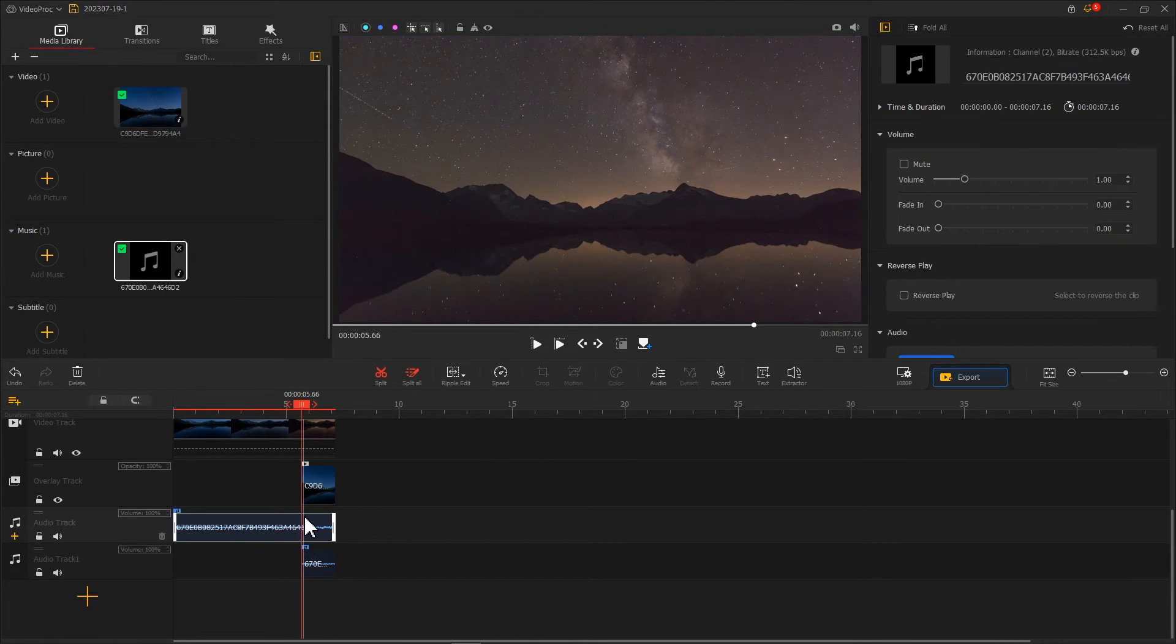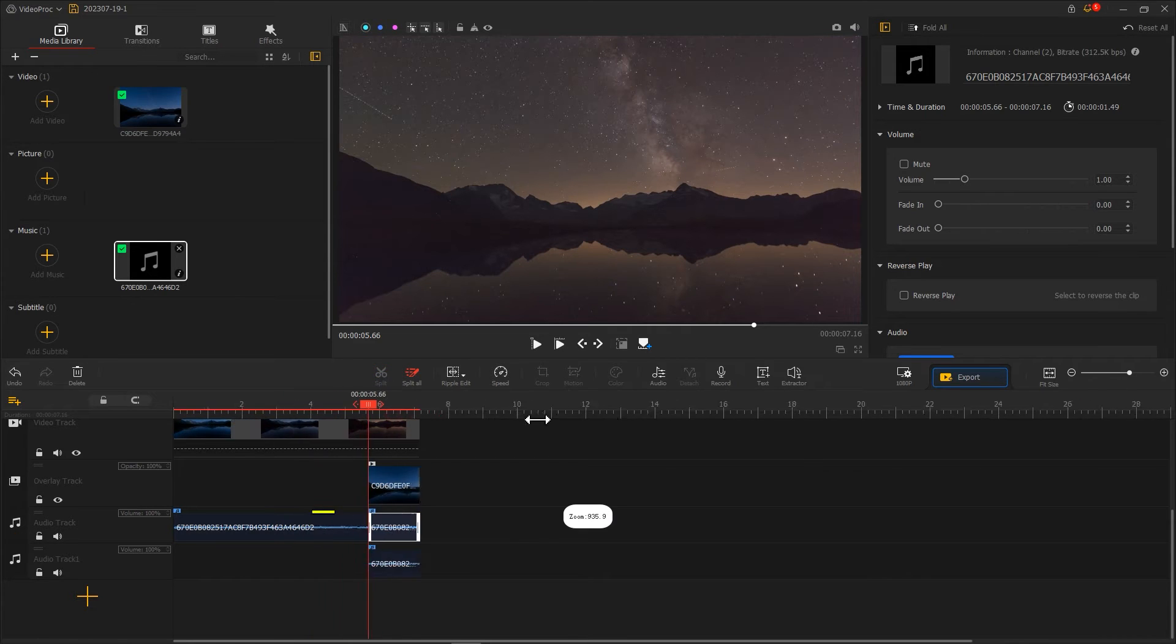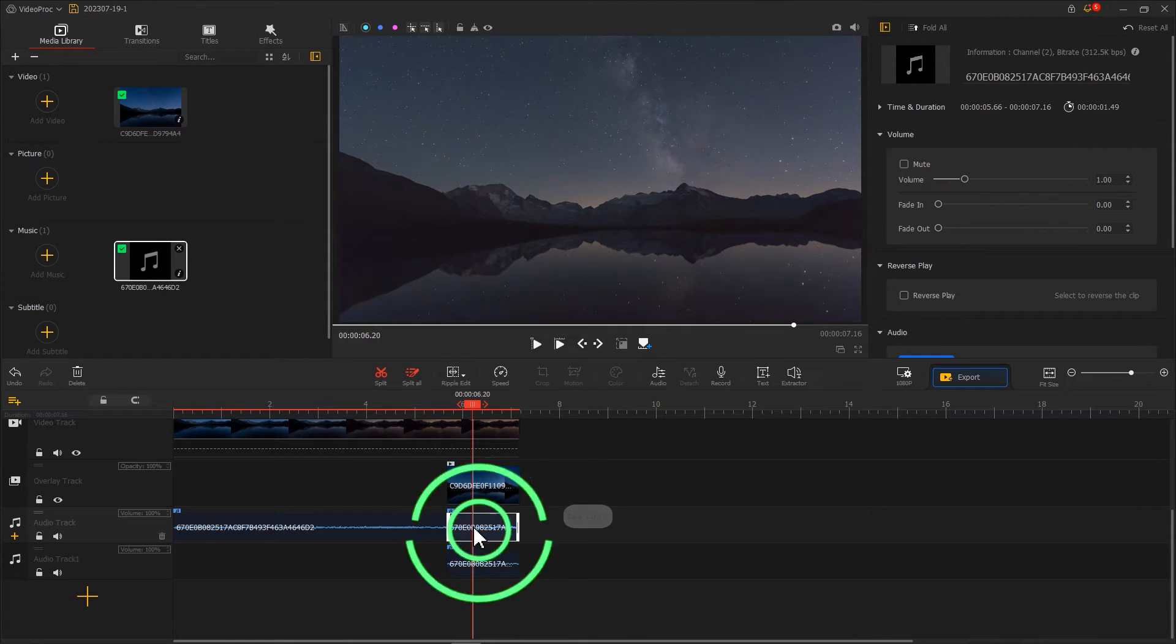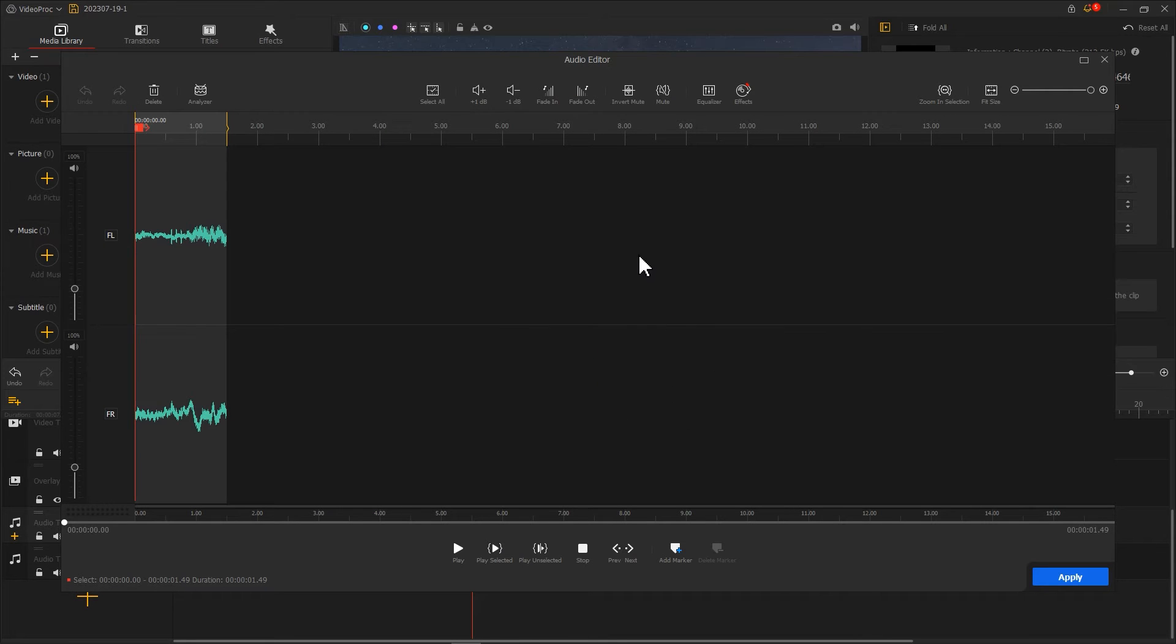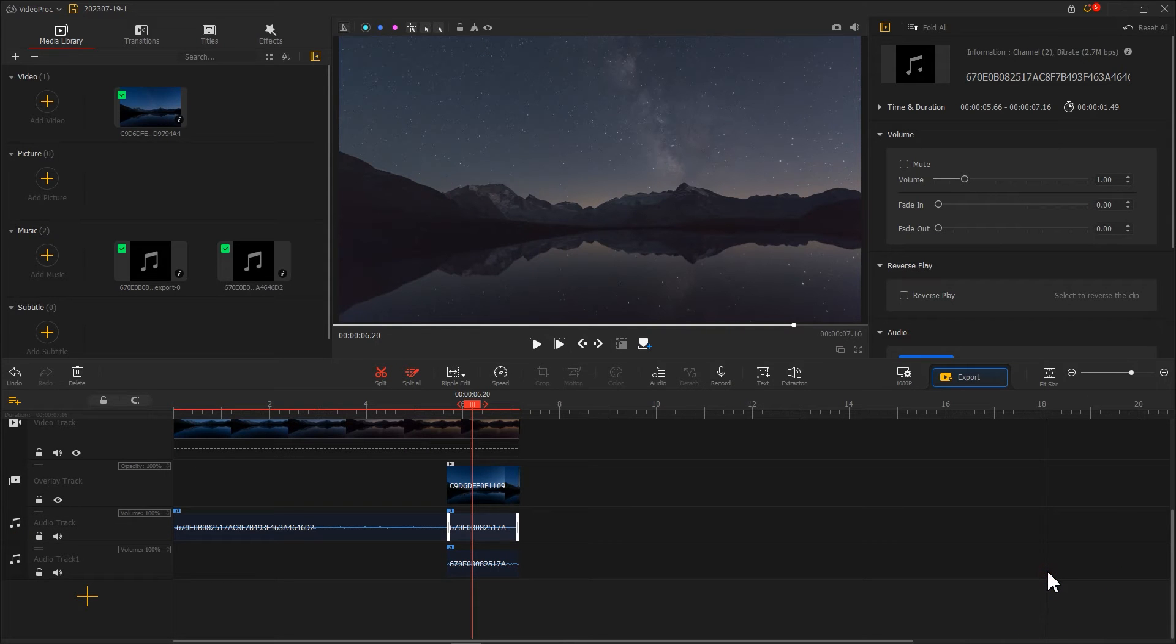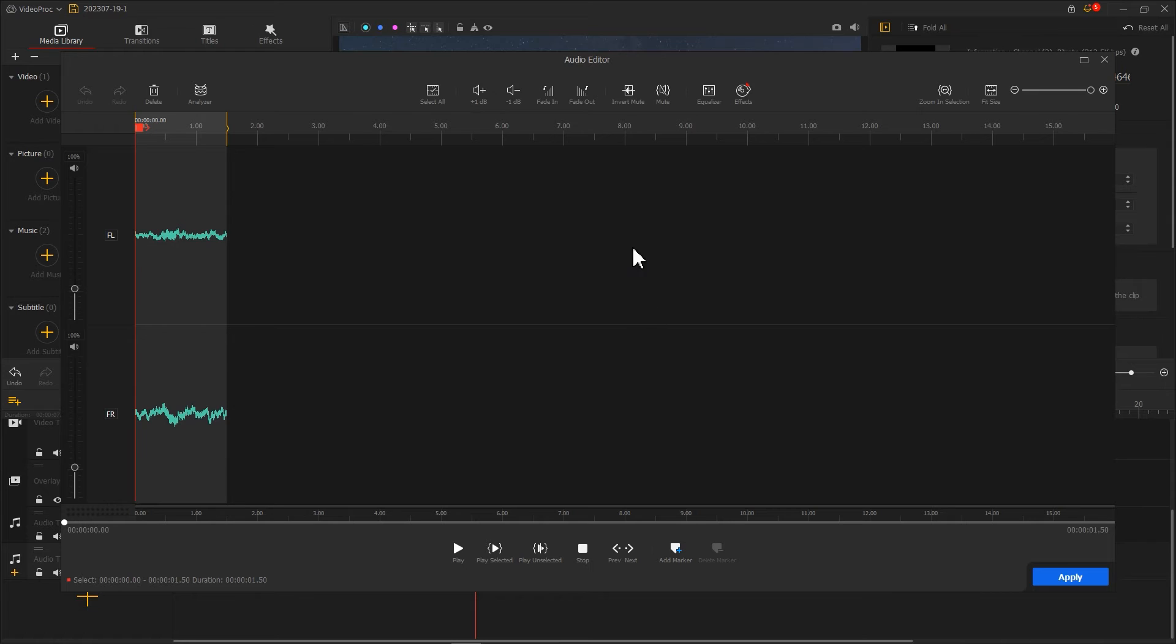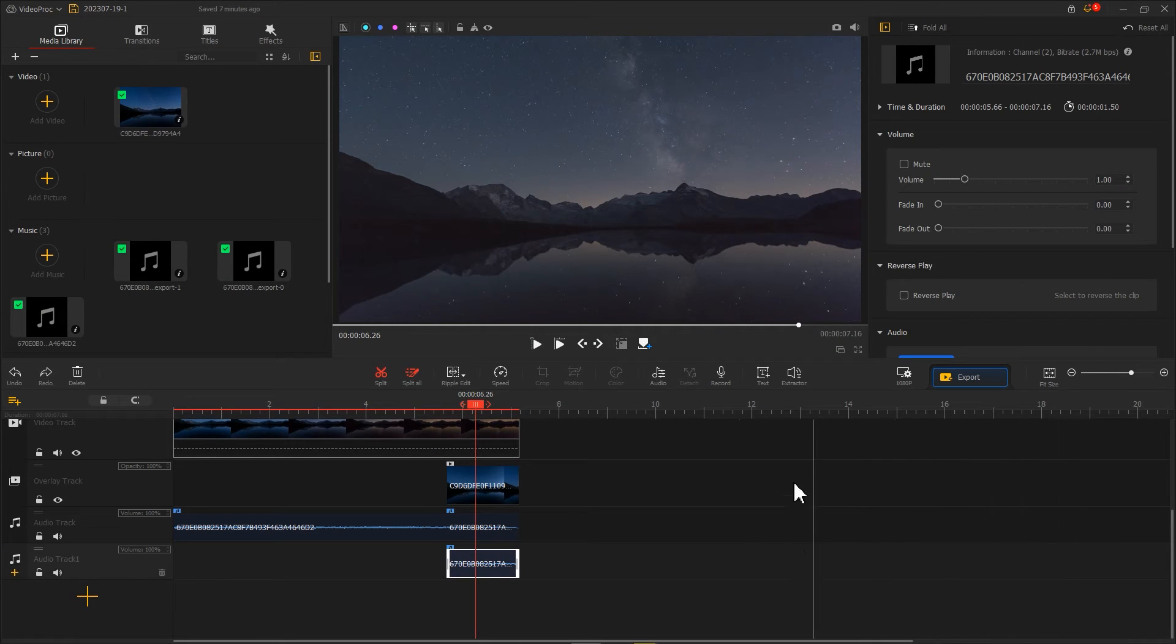Now we will use split to cut the audio from the above clip to the same length. Select the above audio, enter the audio editor, and add a fade out. Click apply and return to the main interface. Then select the lower audio and add a fade in. This way, a loop video is complete.